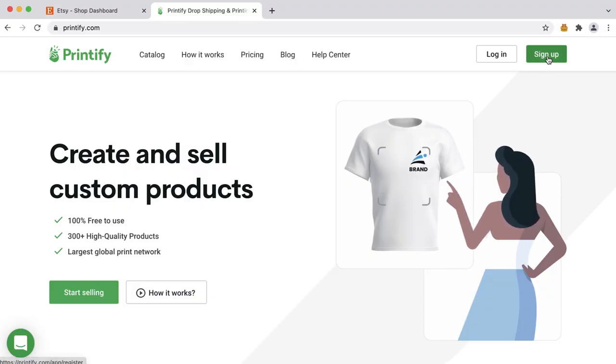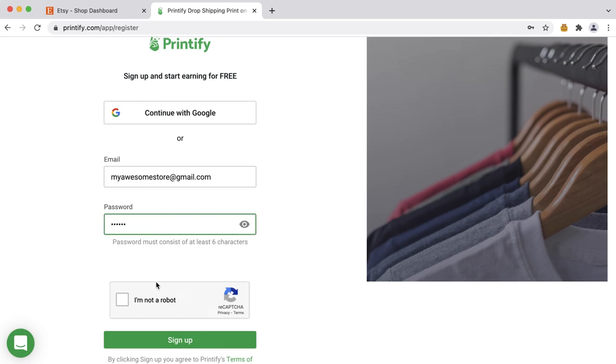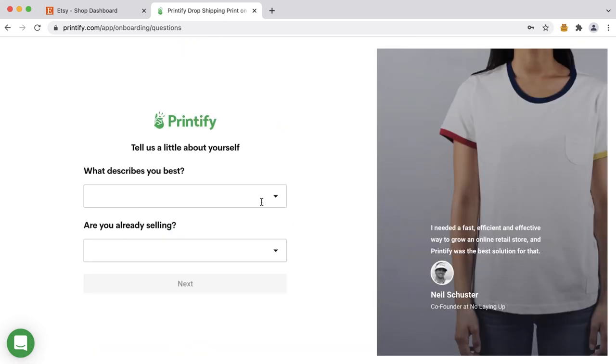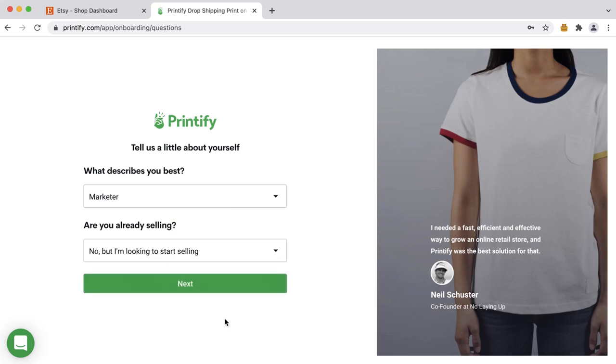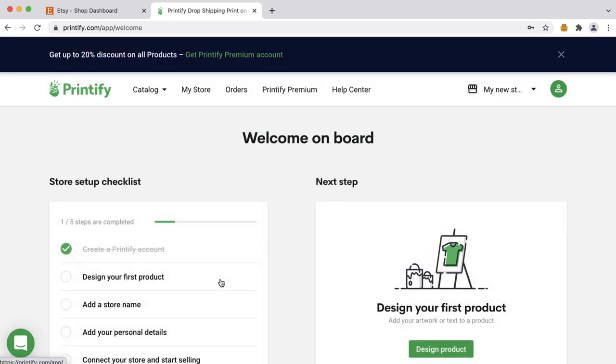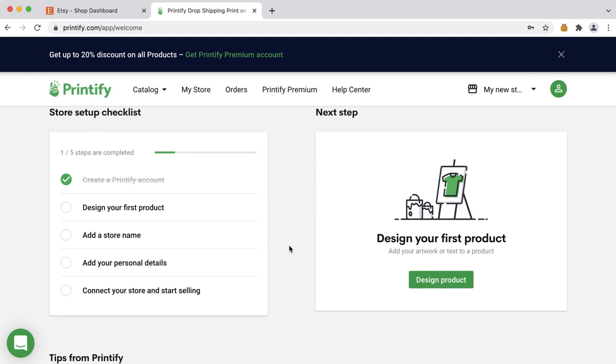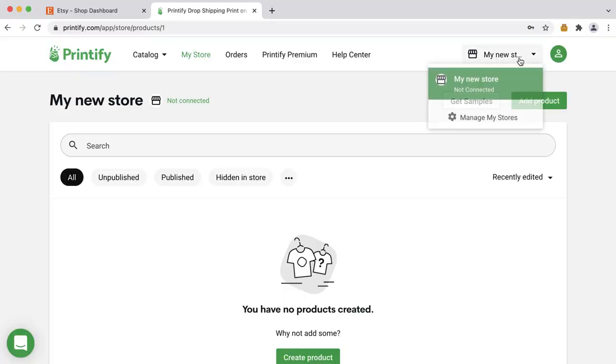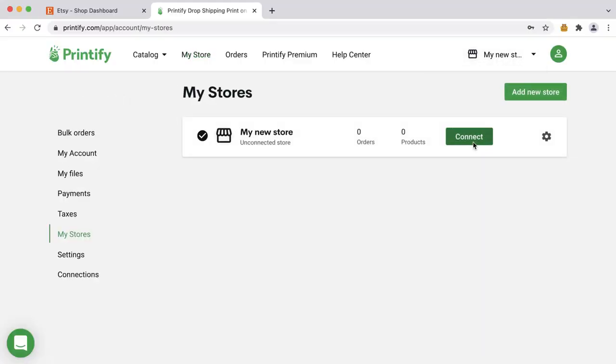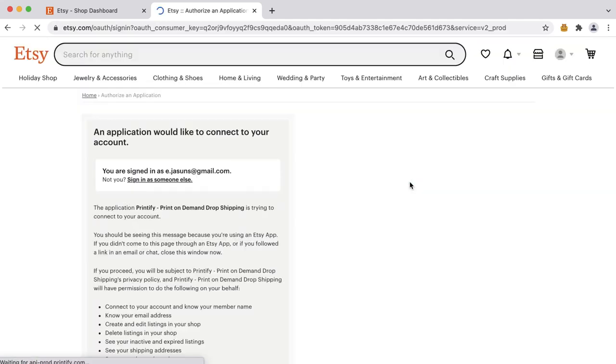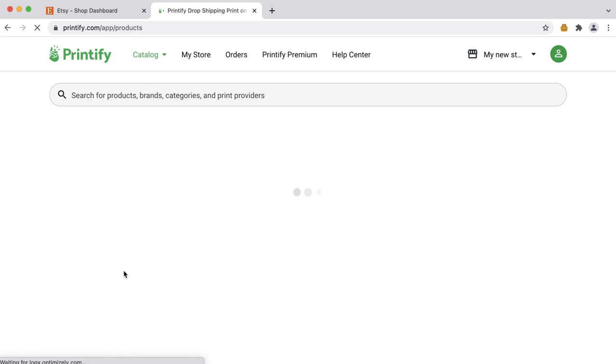Now that your Etsy store is open, time to connect it with Printify. If you don't have an account already, it's quite fast and easy to get started. Head over to Printify.com and click 'Sign up' on the top right. Enter your email address and password, answer the following questions, and complete the onboarding process. These include designing your first product, adding a store name, adding personal details, and connecting your store. Now that you have your Printify account set up, go to 'Manage my stores,' click 'Connect a store,' and select Etsy. Accept the permissions and you're all set — your Etsy shop has been connected.